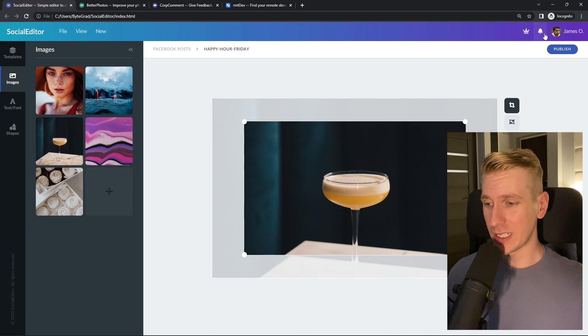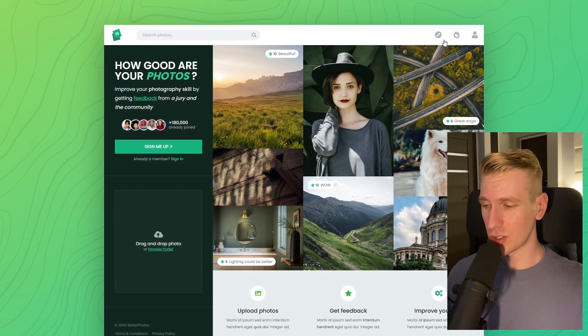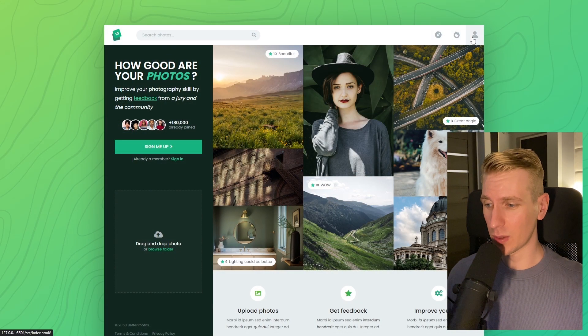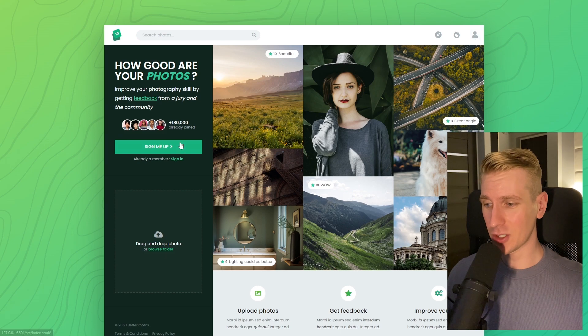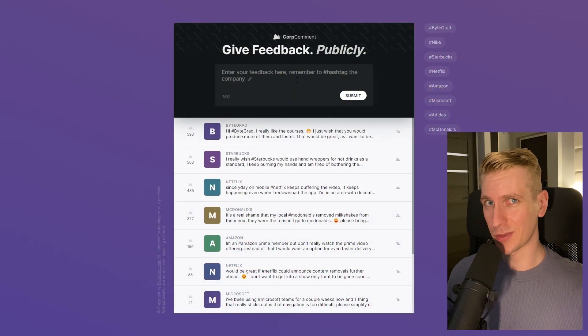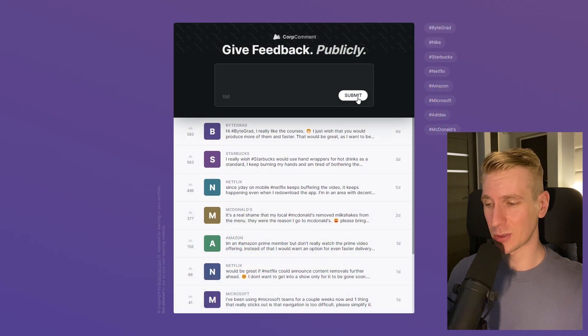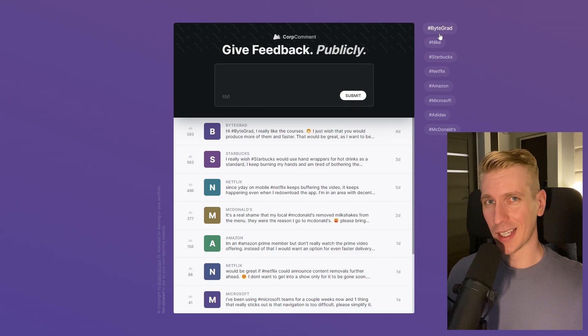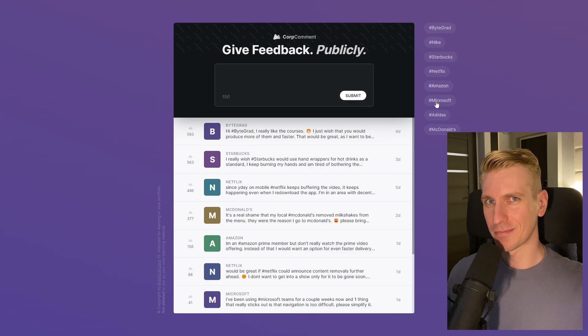And I will also release other courses soon like React and Node.js. So if you want to be notified, then make sure you are subscribed to the email newsletter. You can find the link in the description. Thanks for watching and I hope to see you soon.